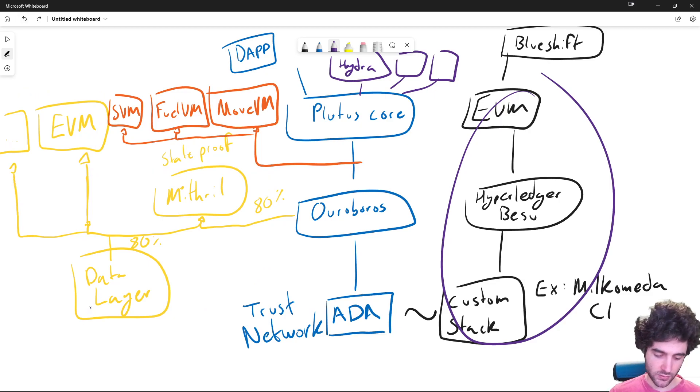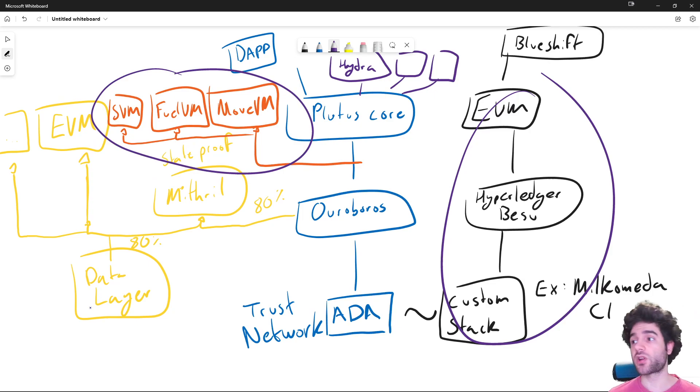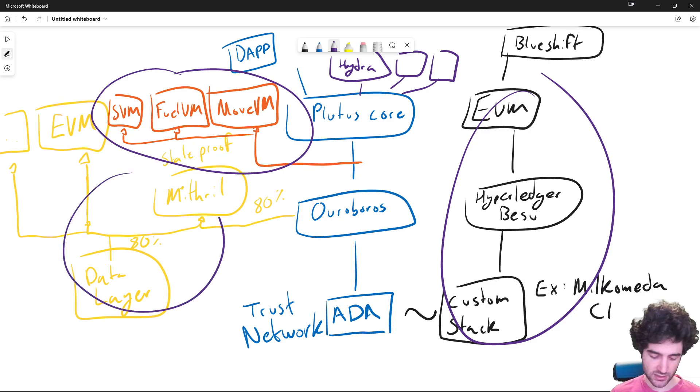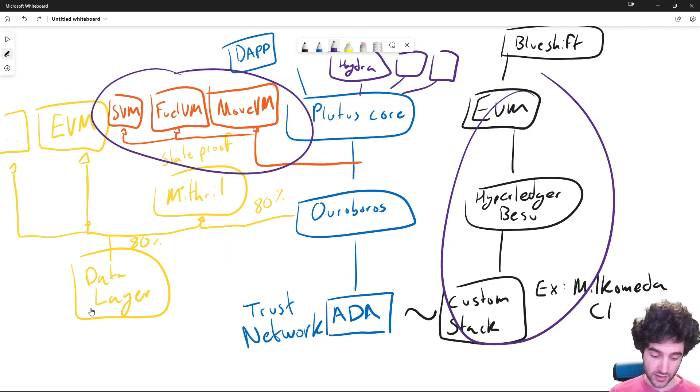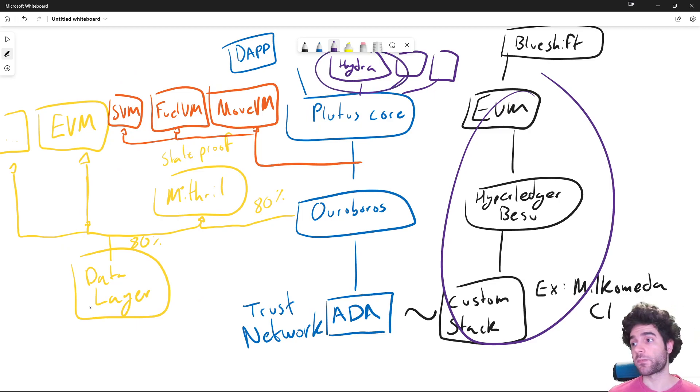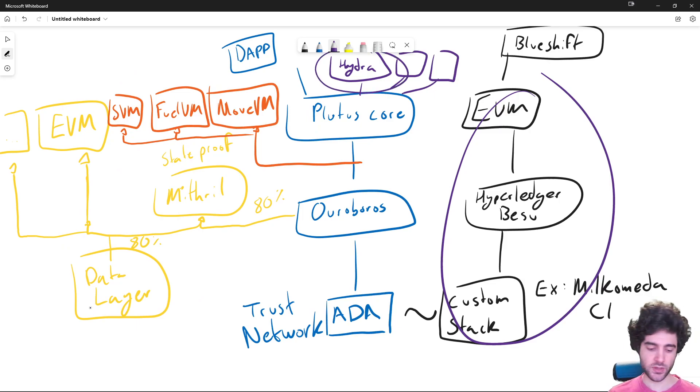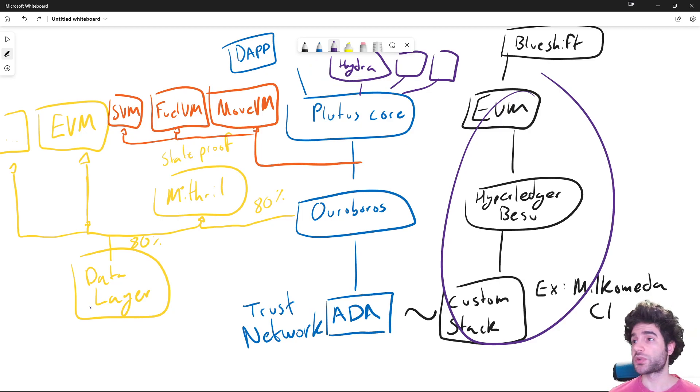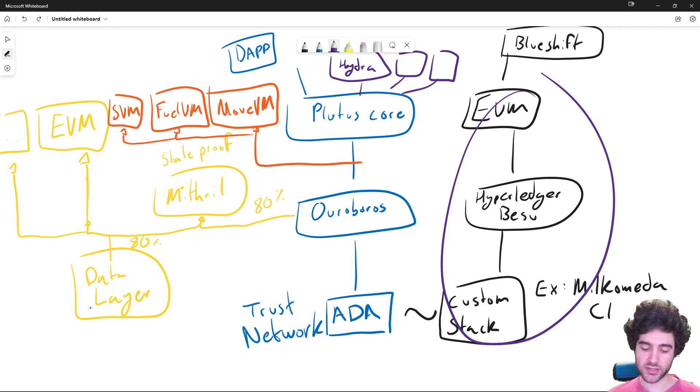Currently, Milkomeda is planning to talk about this in the future, but we're kind of missing this overlay network portion. And then IOG is working on Mithril on top of here for this kind of switching off or improvement to Plutus core as layer twos.